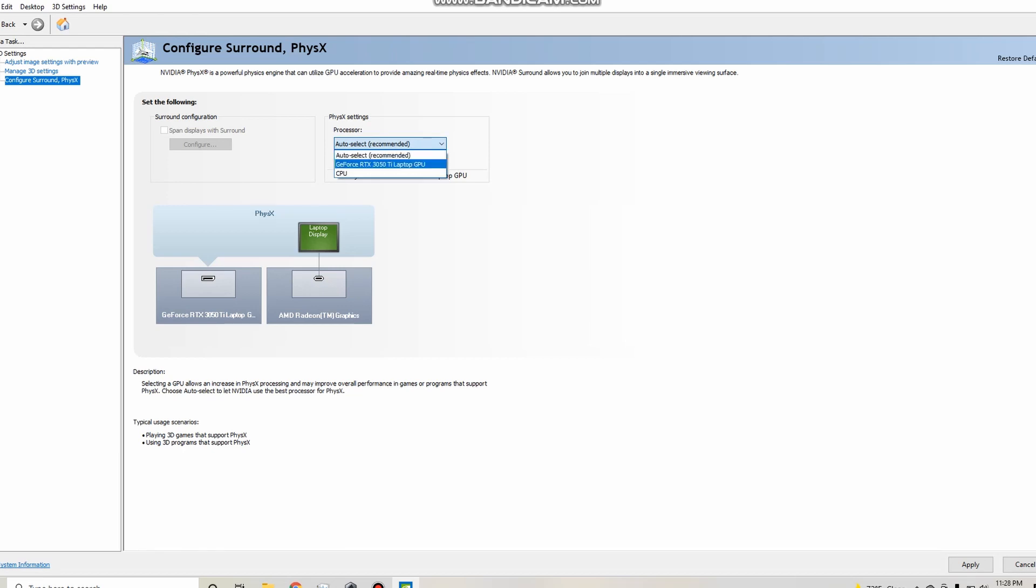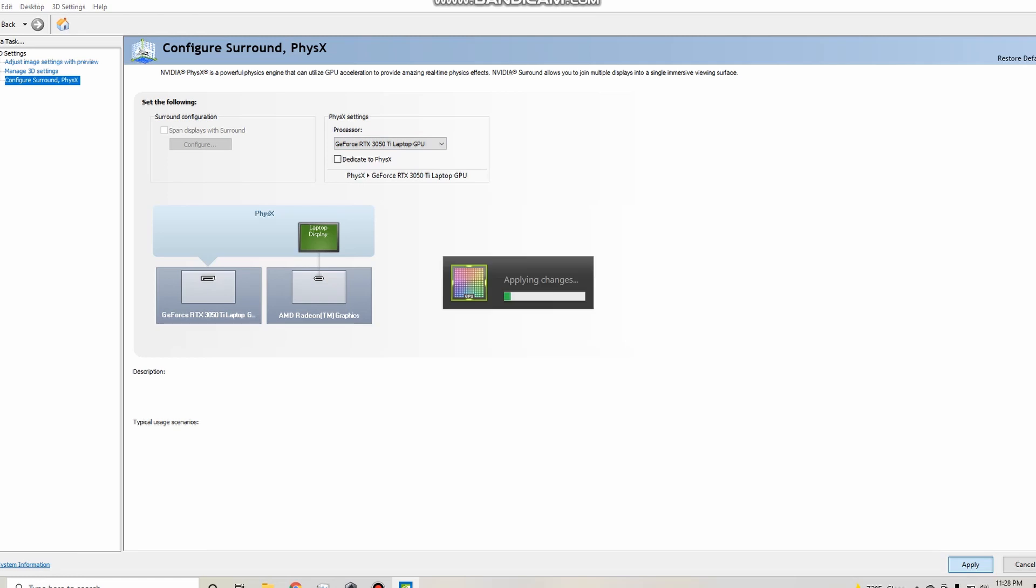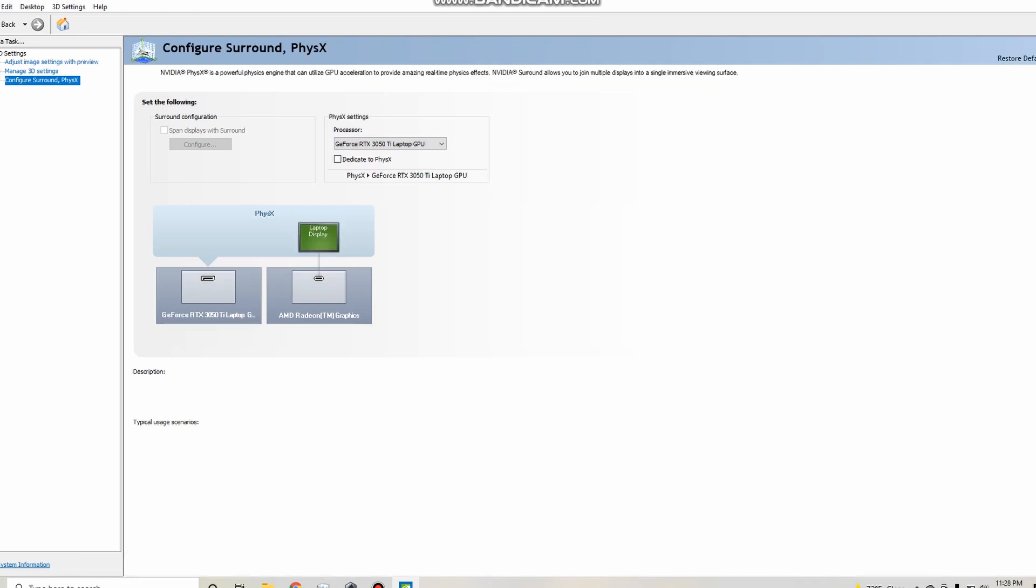Now, when it's in GeForce, you want to click apply so that it saves it and it's going to say applying changes, and that's going to basically set your whole laptop to use your GeForce RTX 3050 or whatever processor you have into your AMD or any processor you have, it's going to basically put it on there.